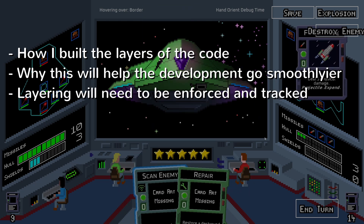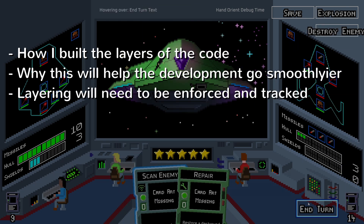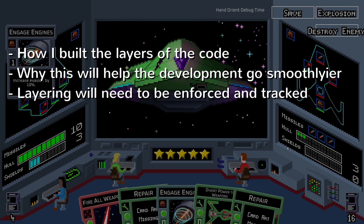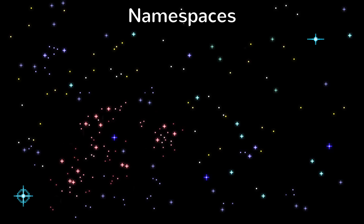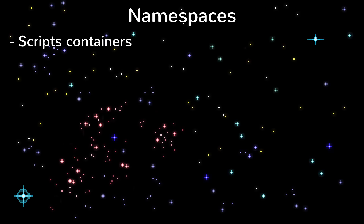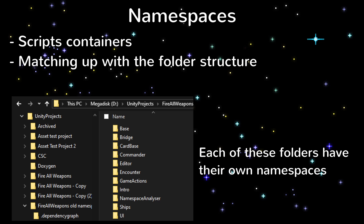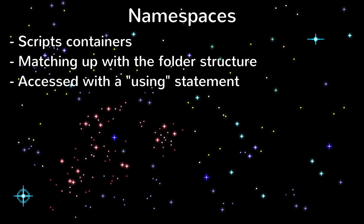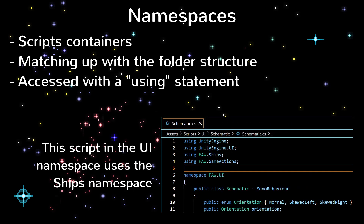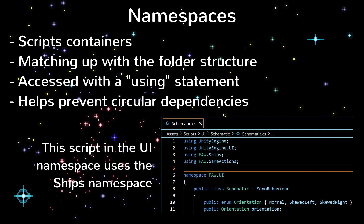In order to enforce the layering and keep track of what's in each layer I'm using namespaces. These are like containers for the scripts and conventionally they match up with the folder structure for the project. In order for a script to interact with a script in a different namespace you need to add a using statement to the top of the script. This is what helps prevent a circular dependency.